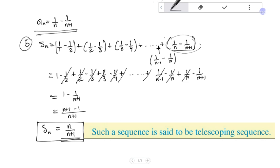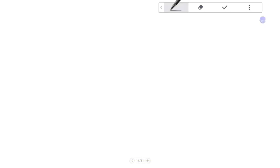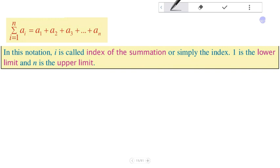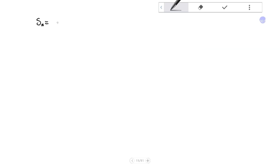This is the sigma notation. Sigma notation is a compact method where the partial sum is written in this notation, with an index of summation. One is the lower limit and n is the upper limit. S_n equals the summation of A_i from i equals 1 up to n.